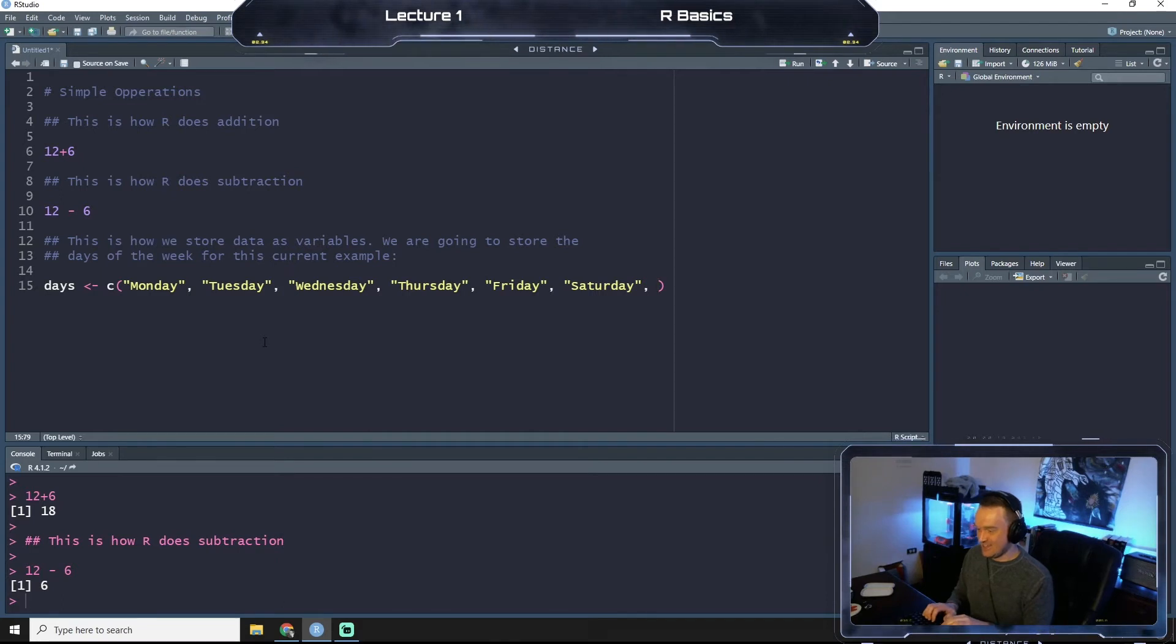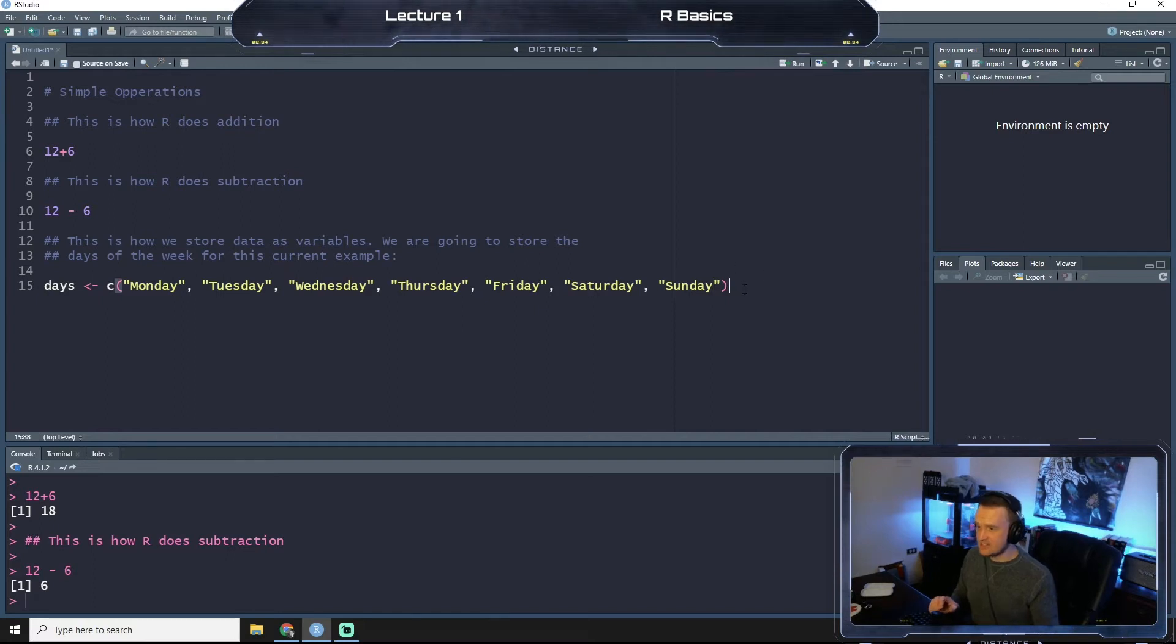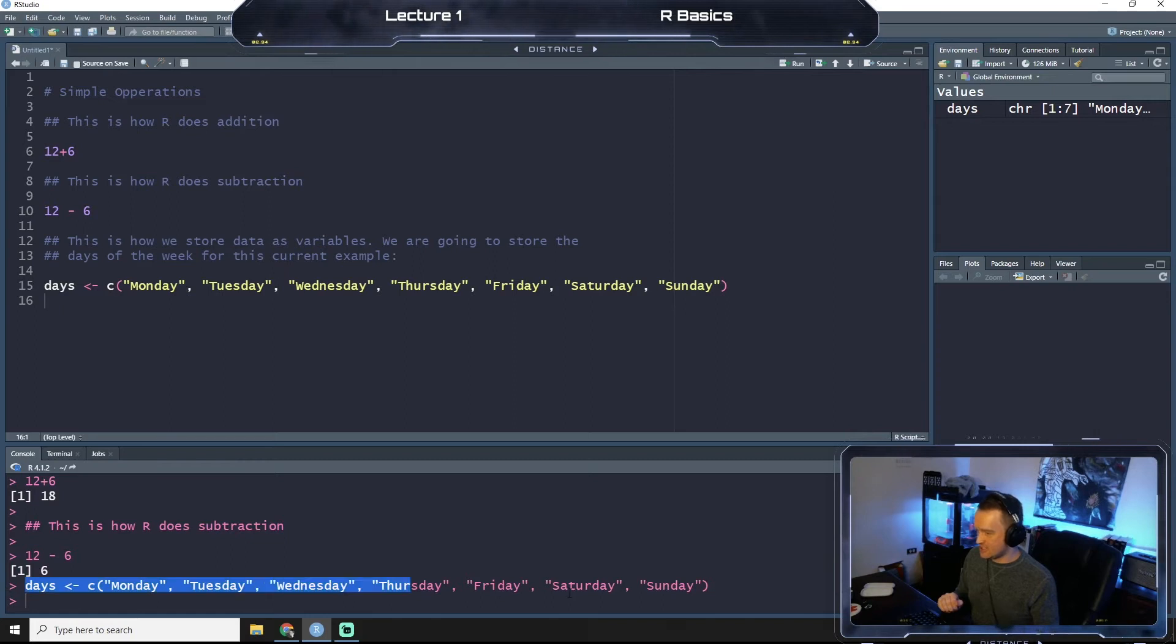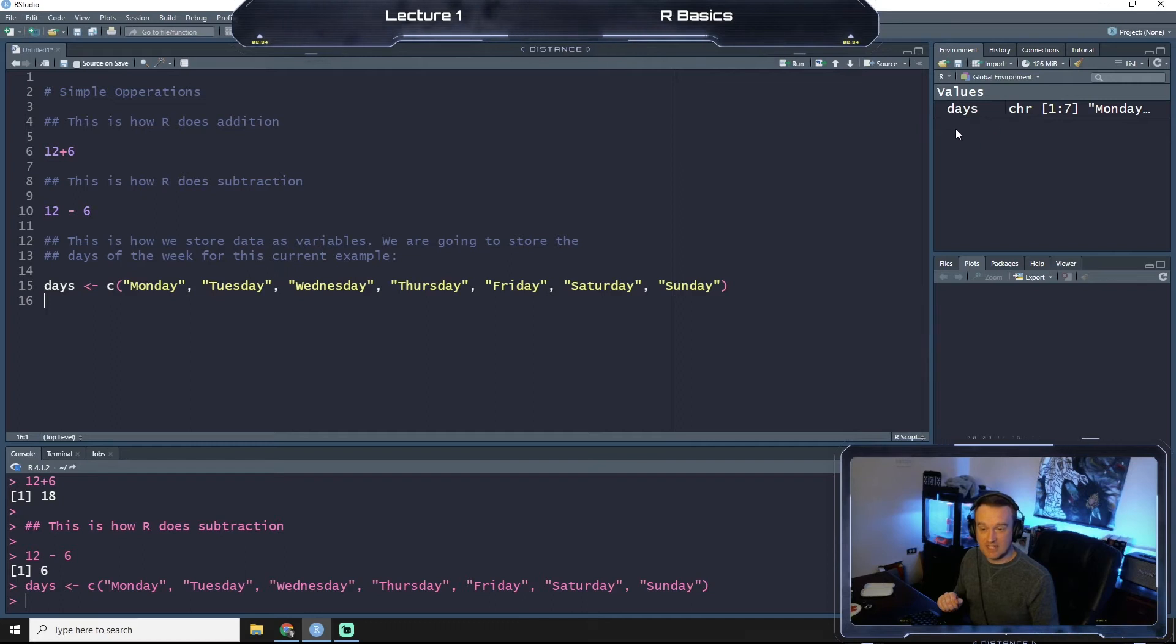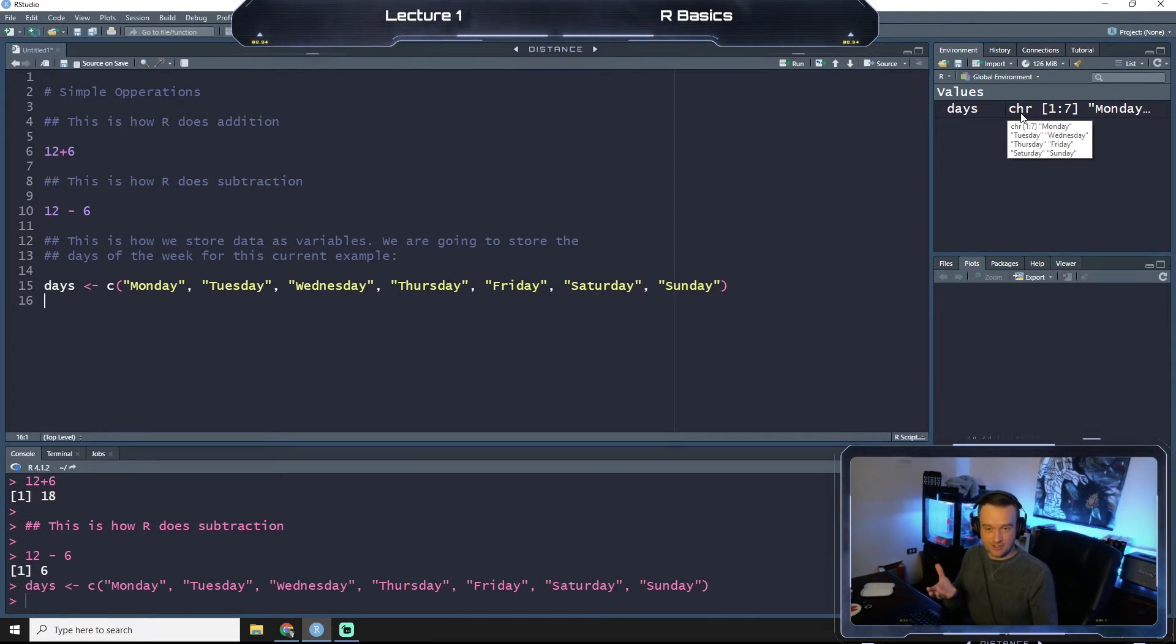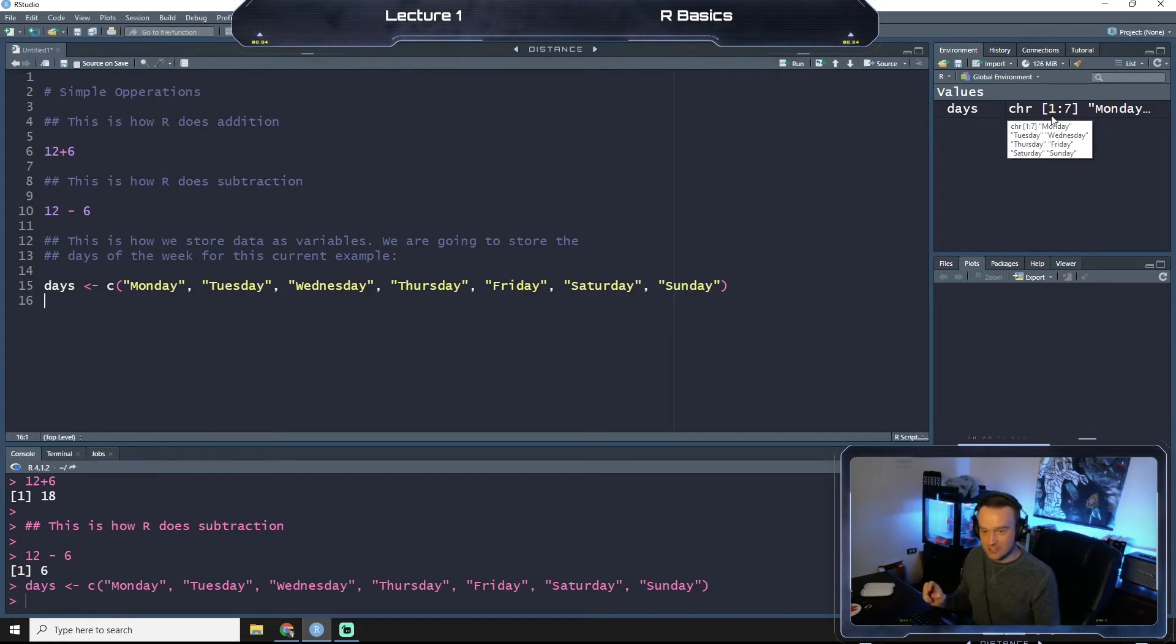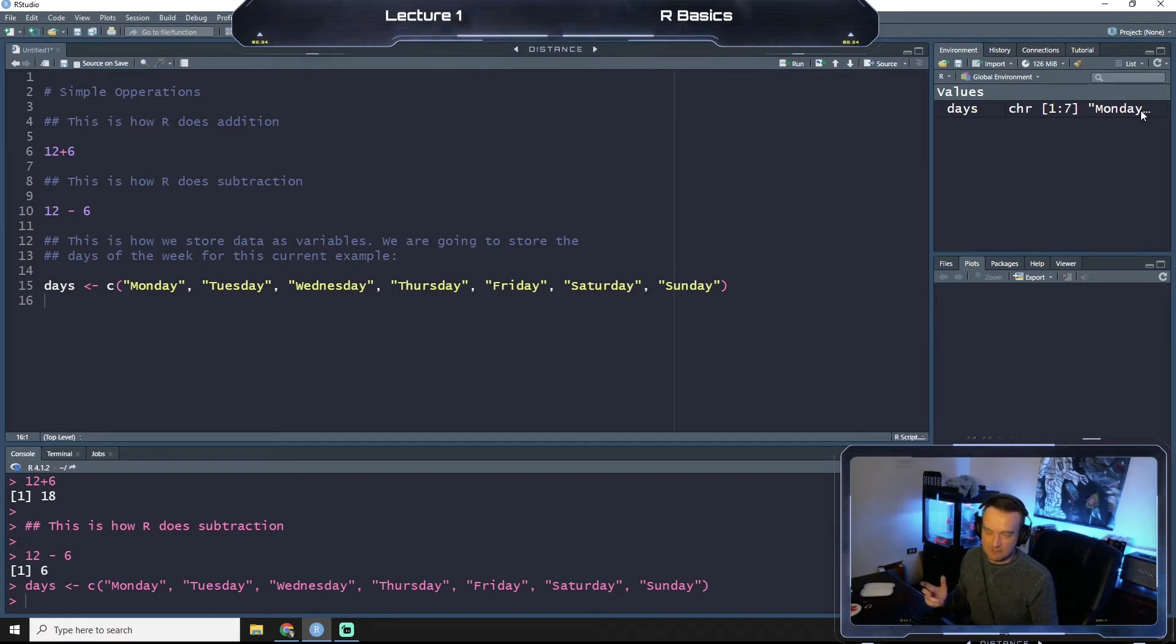Saturday and then Sunday. Okay, so now with this, if I were to run it, you see that down here it just says the code again. And up in the top right in our environment, you see that now days has been saved here and it says it's a collection of characters, so not numbers but words or characters. And there's seven entries, one through seven, and you can kind of see the beginning here that Monday is listed.